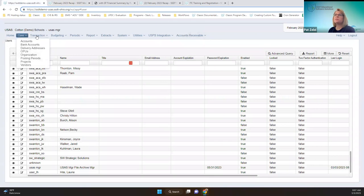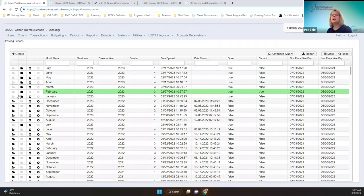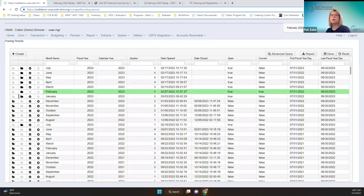There was a previous change that didn't get implemented, but now if report bundles are disabled and you go to close a month, it will warn you. It's just a warning, but you have to confirm so that you're aware that the report bundles are disabled.